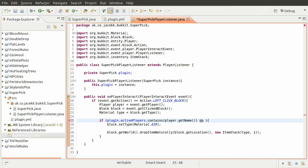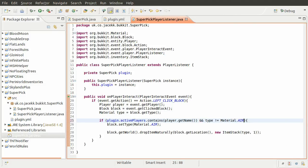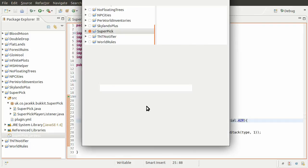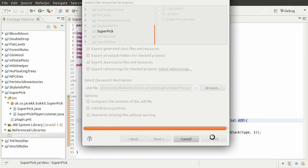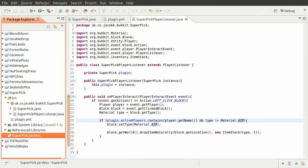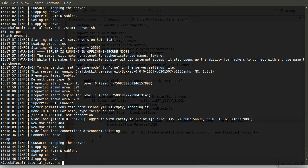Anyway, what we need to do now, because we already have the type, we can just check to make sure that type is not equal to material air. So now we can export this just for the final time hopefully, and then we can start up the server again.